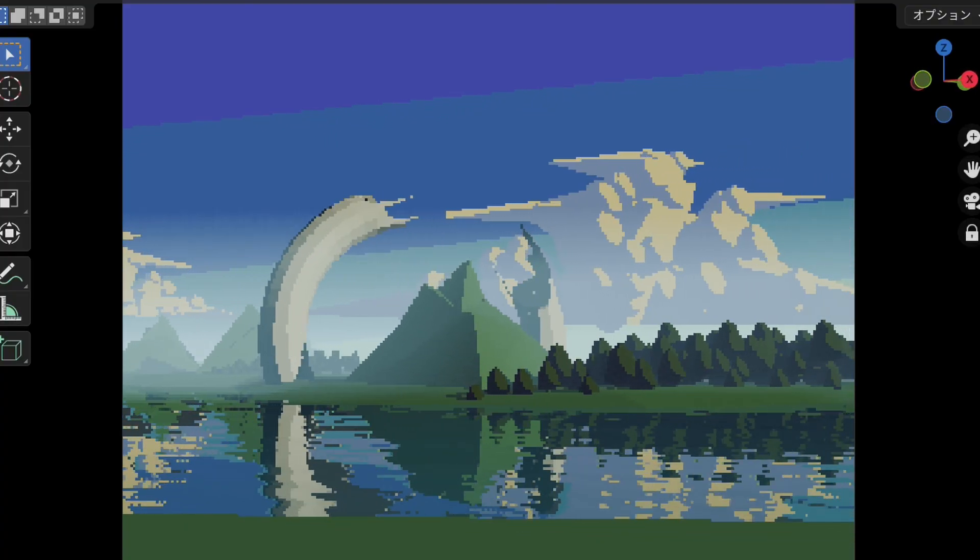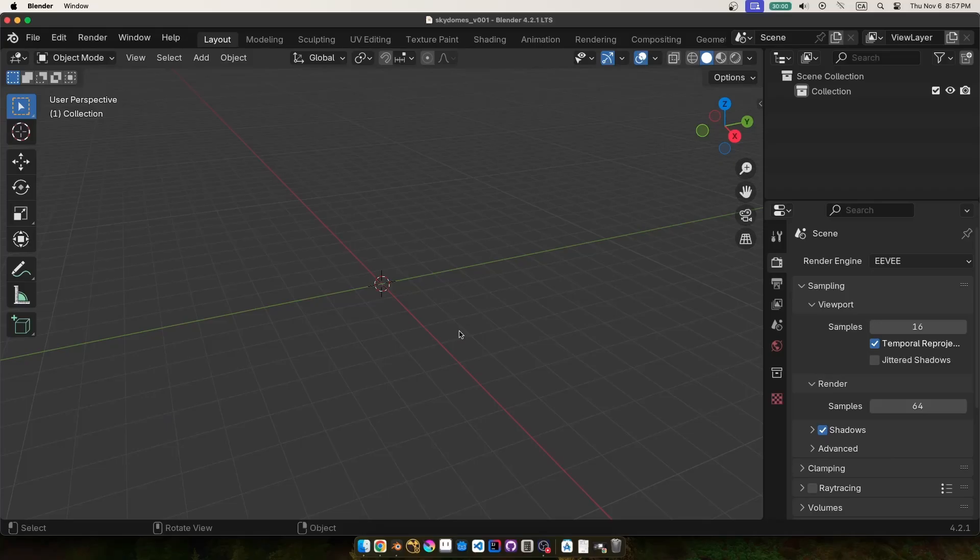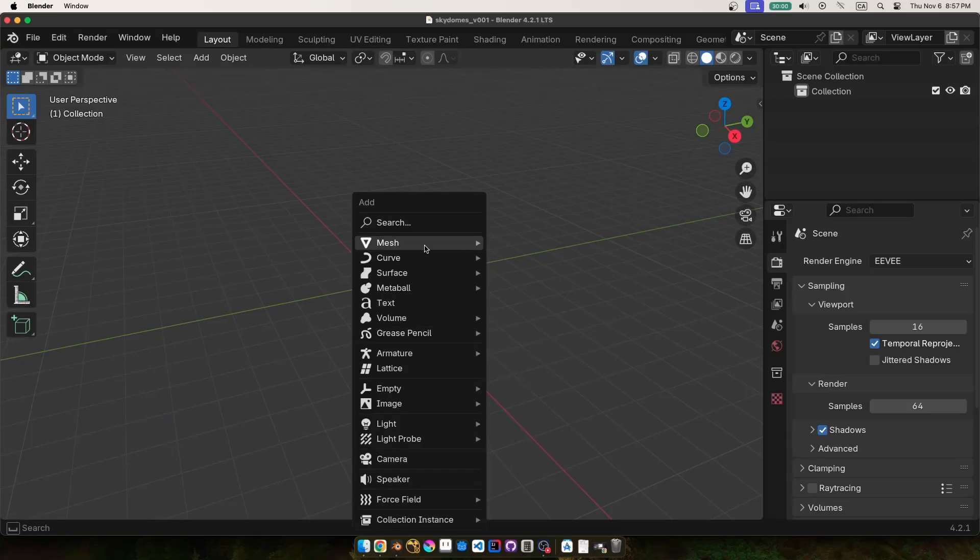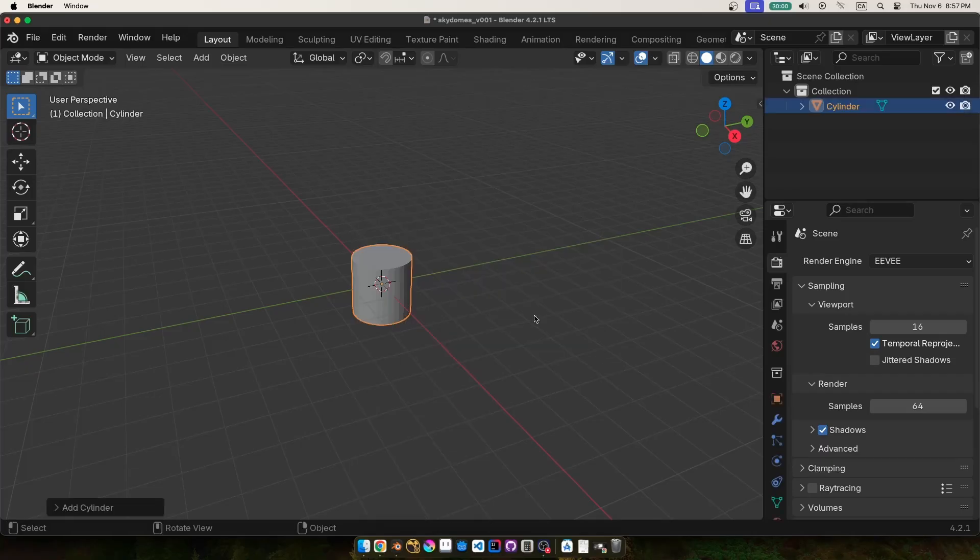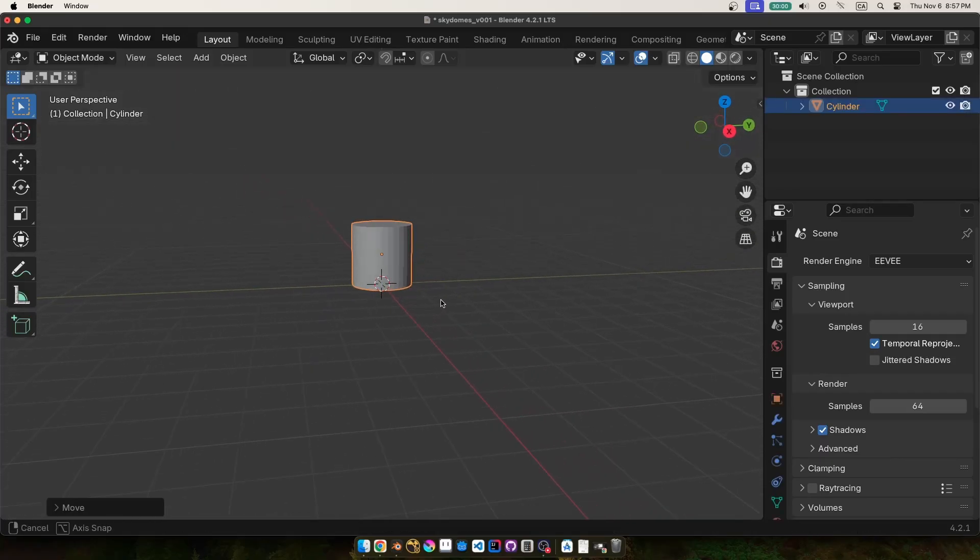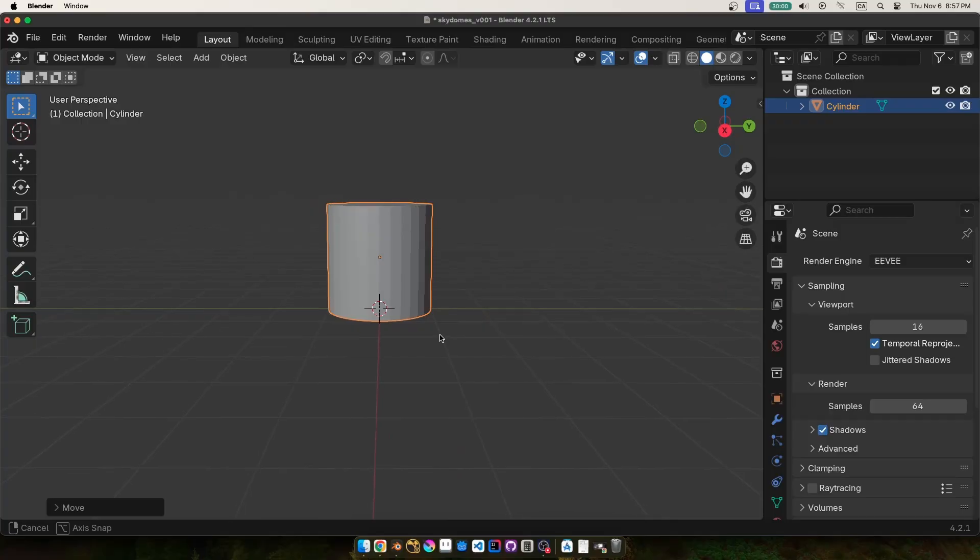So without further ado, let's jump right in. If you don't care about the modeling part, there will be timestamps below so you can skip ahead to the camera setup if that's what you're here for.